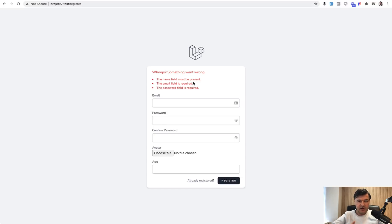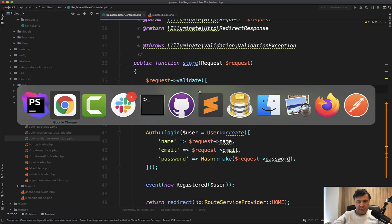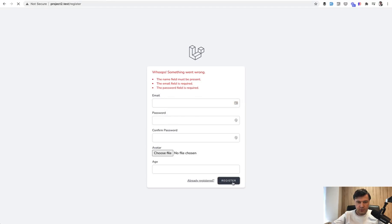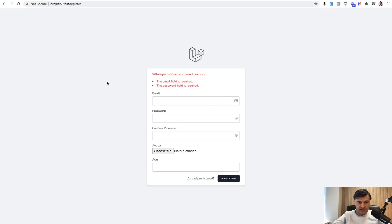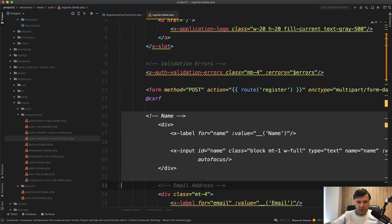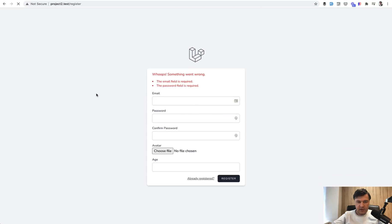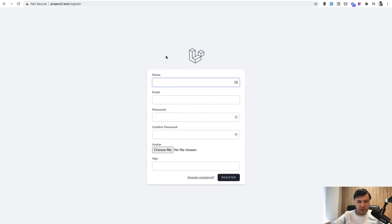And then another one is called filled. Instead of present, we change that to filled. And it means if we register, if the name field is present, then it should be filled. Otherwise, the validation is passing. So it's not existing and it is okay. But if we return that in the form and comment back and